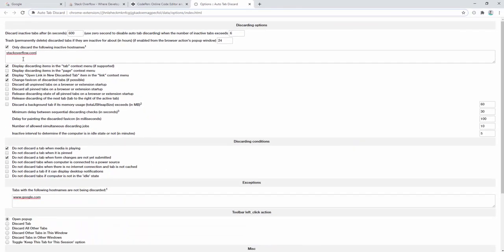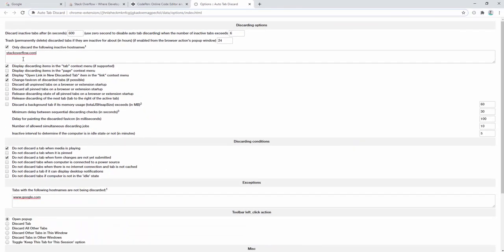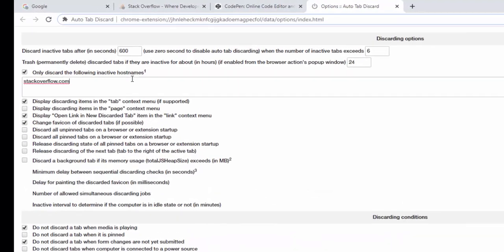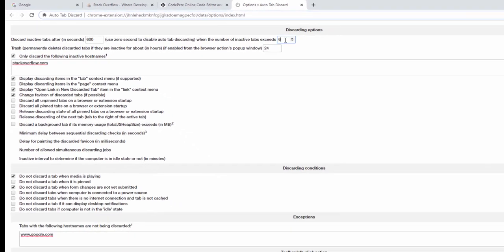There are also other settings inside of this extension that make it a very powerful tool. For example, we can have tabs automatically discard after a set period of time, such as the default 10 minutes, or we look at things such as automatic discarding if we have too many tabs open, such as the default 6.